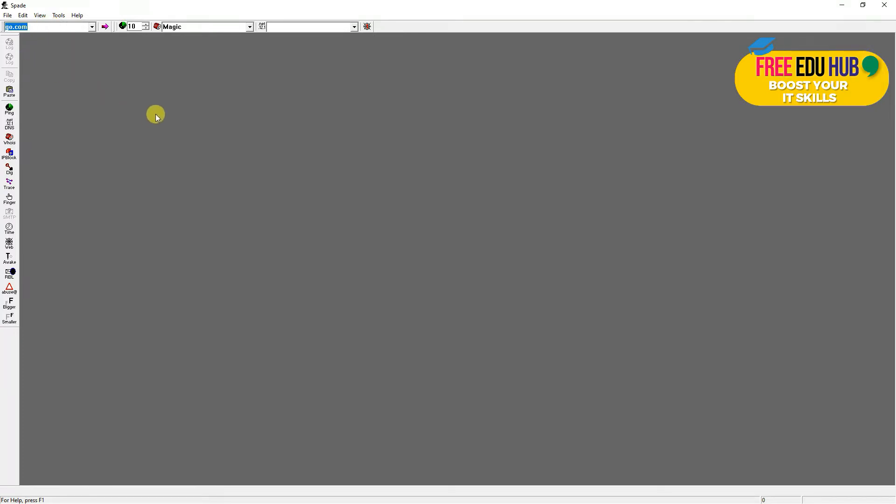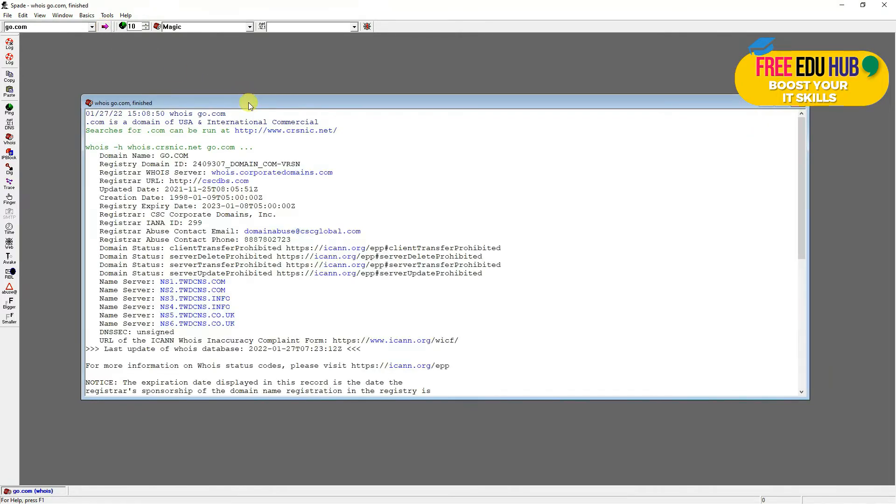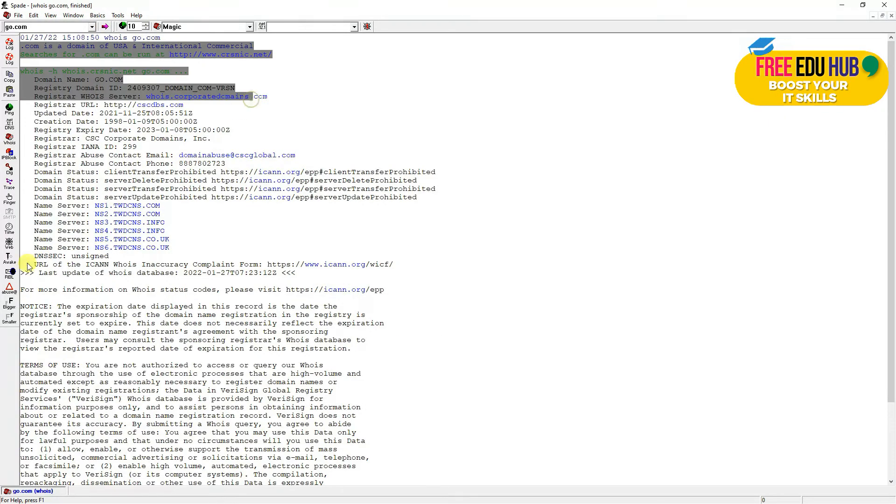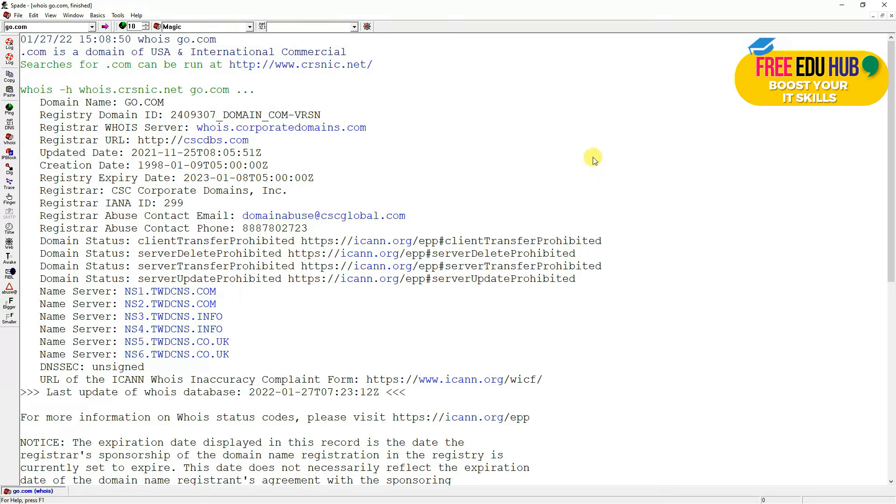We'll be checking a website which is a non-HTTPS website, go.com, to understand the software. We have different tools available like ping, DNS, who is, IP block, ding, tracer, finger, blacklisting of the website, and abuse email addresses which are related to a domain. If we want to get information about a domain name, we'll enter the domain name here, keep the settings as is, and press go. If you click the button here, it would increase the font so it's clear. As you can see, the domain name is go.com.